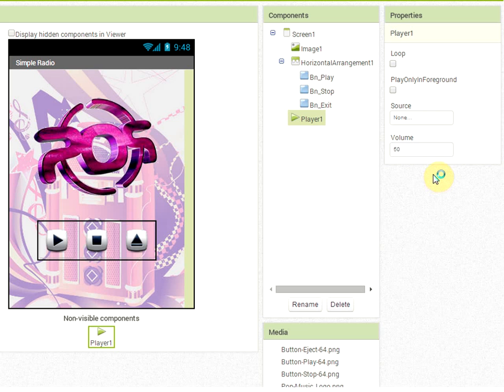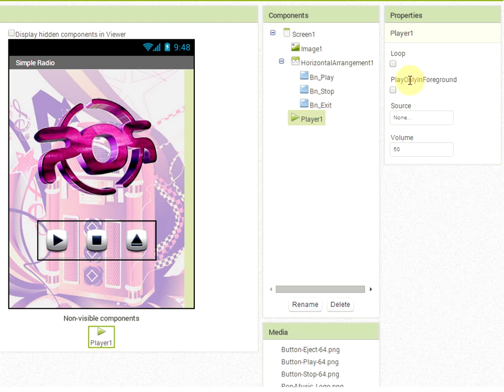Don't worry, because if a call arrives, then the music is automatically stopped and then it will resume as soon as you finish your phone call. We will set the properties for the player later on in the blocks editor.